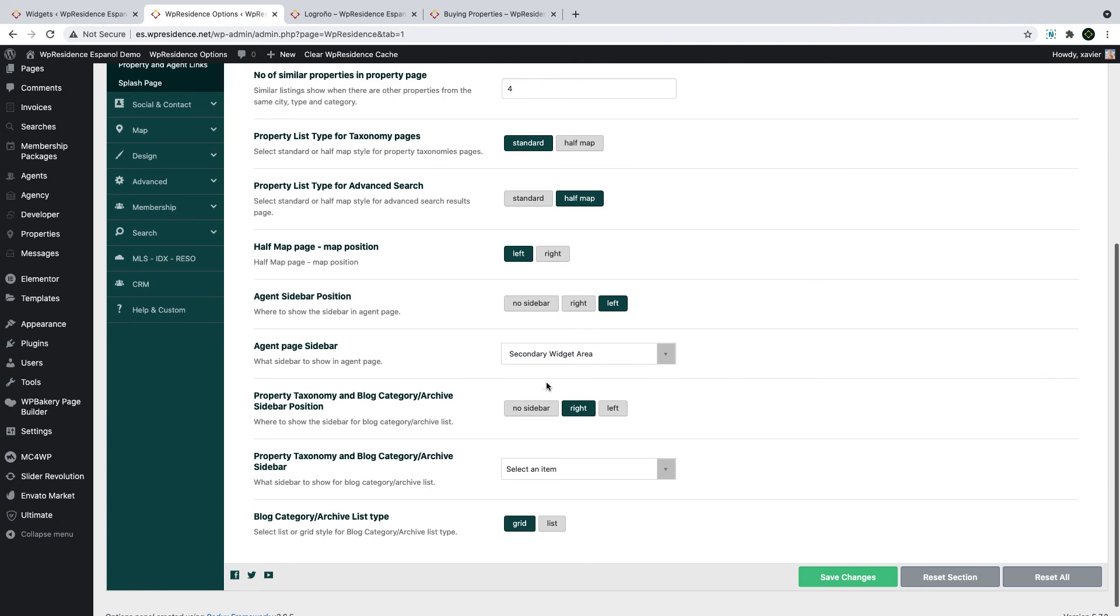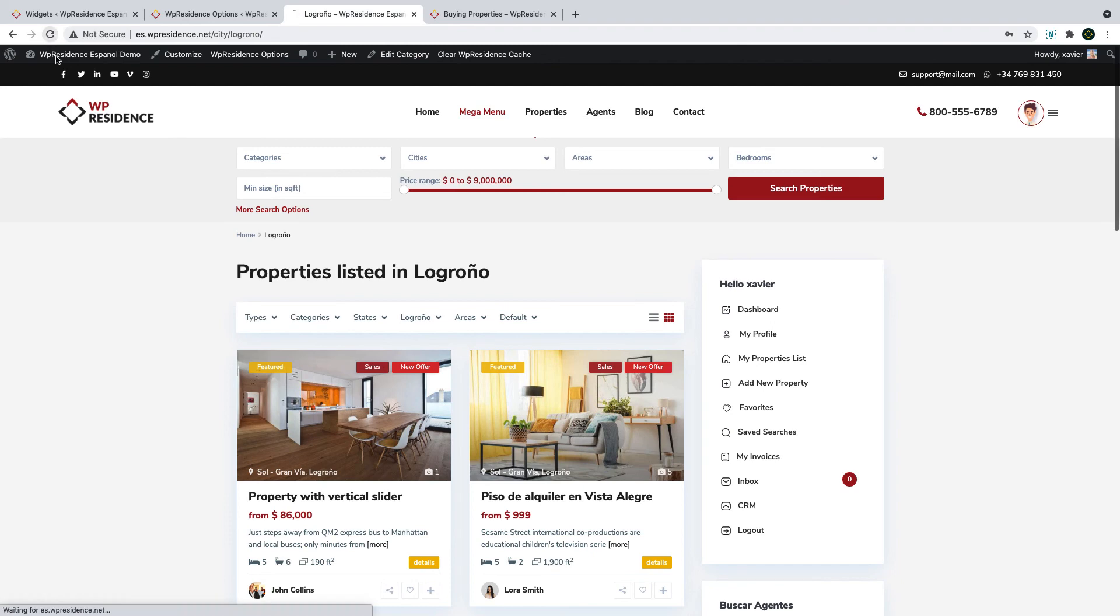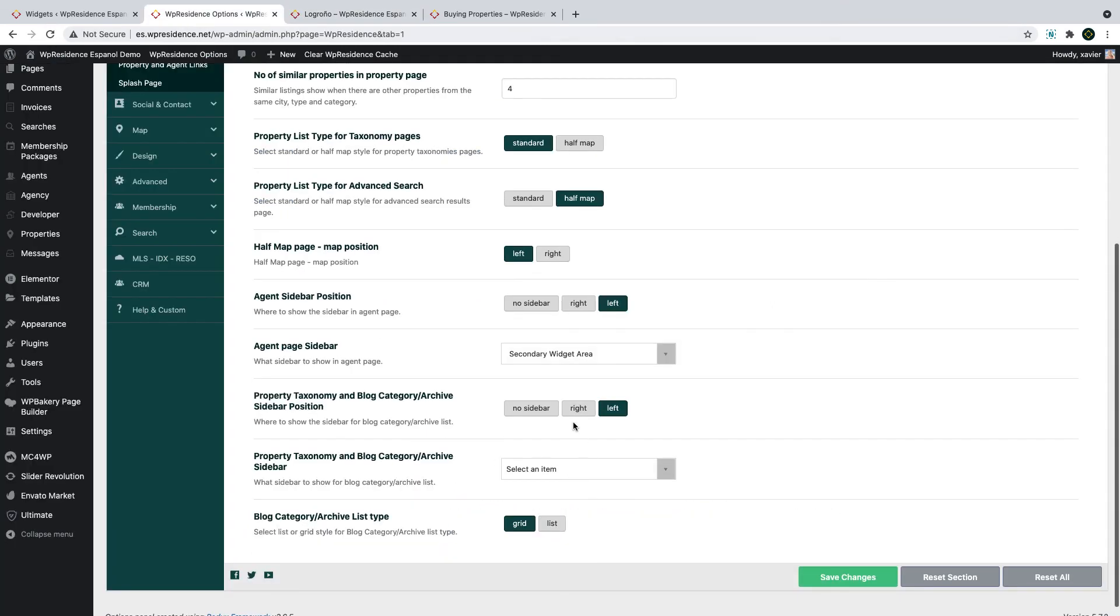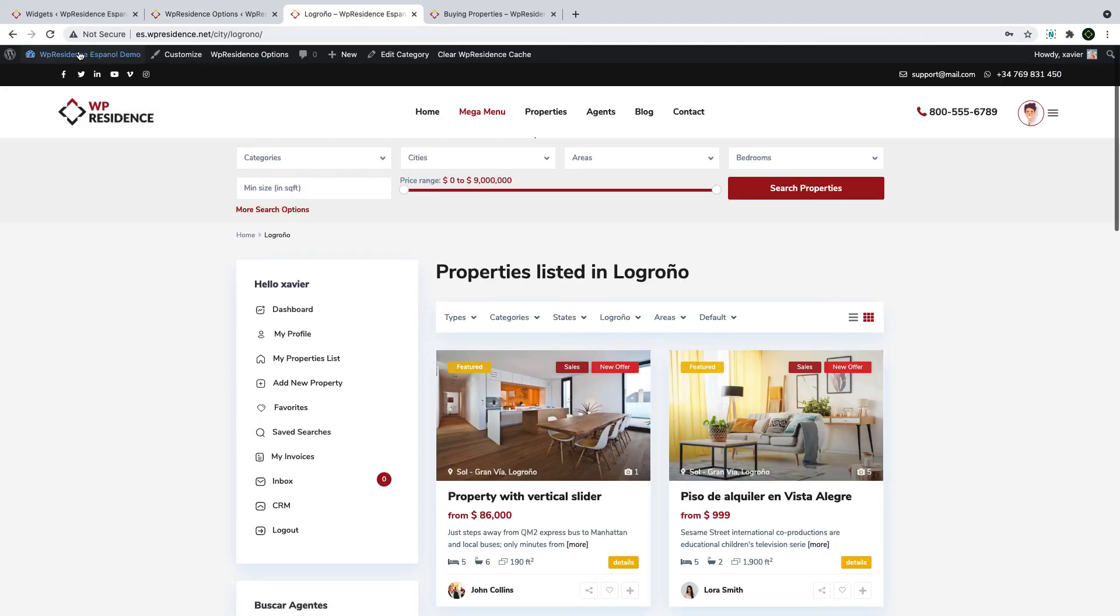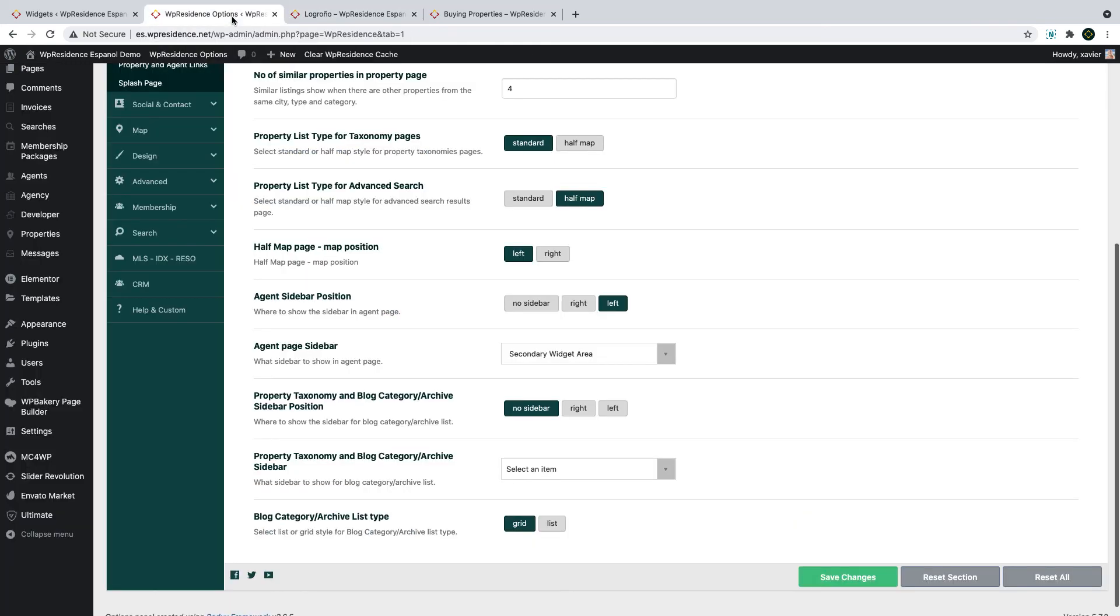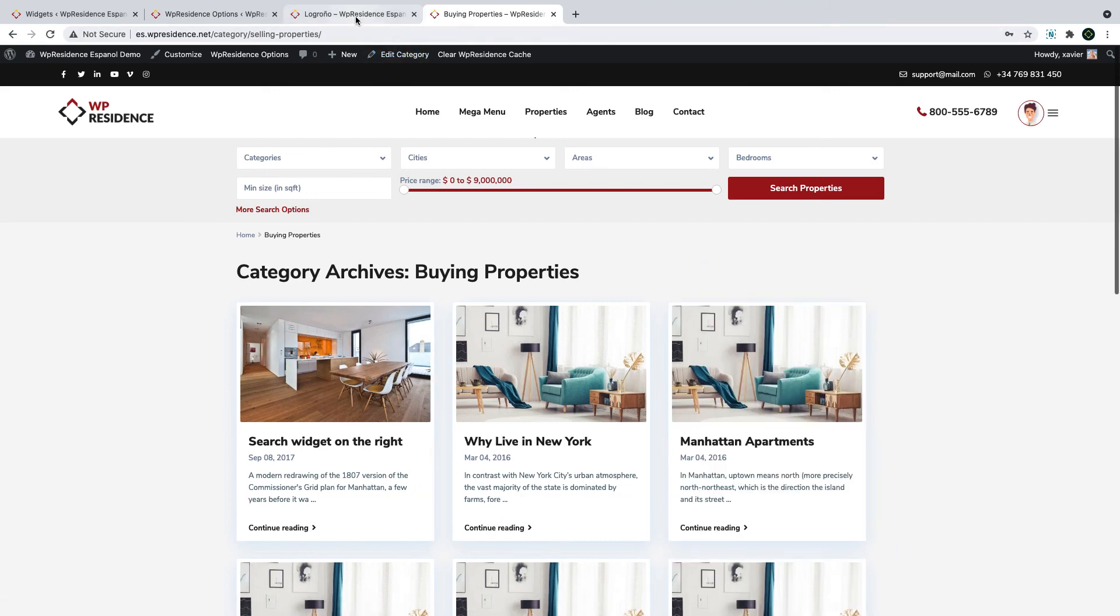Next, I will show you how sidebar works if you set it right or left. If you put it left and refresh the category page, you'll see the sidebar on the left. If you select no sidebar and refresh the category page, you'll see it has no sidebar. You will see the same if you check a blog category page, for example. This is a blog page category and it will be the same effect.